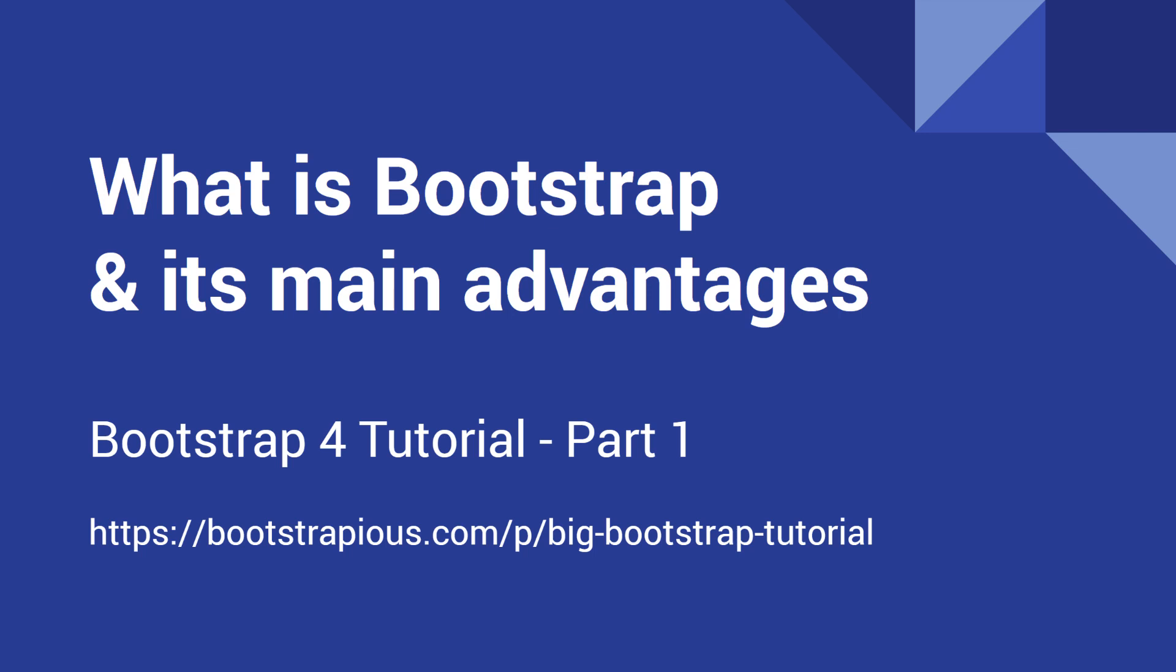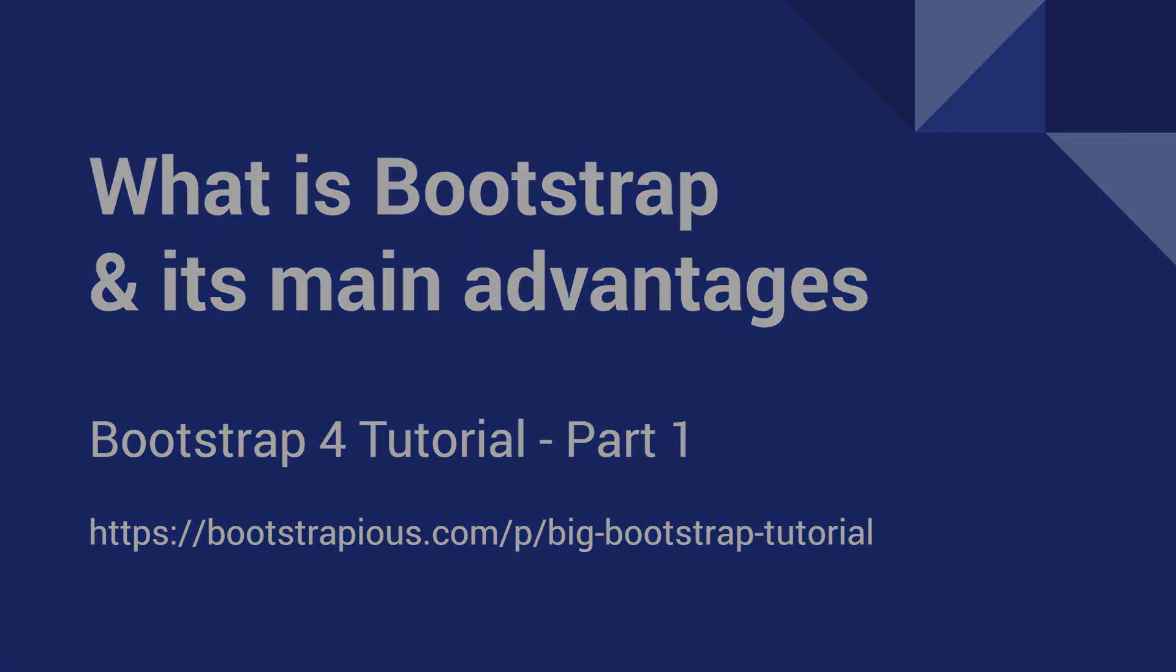Hey, I'm Andre from Bootstrapius.com. Welcome to my Bootstrap tutorial. Today, you will learn what Bootstrap is and what are its main advantages. This tutorial is a part of my series of videos for Bootstrap beginners. So, let's get started.